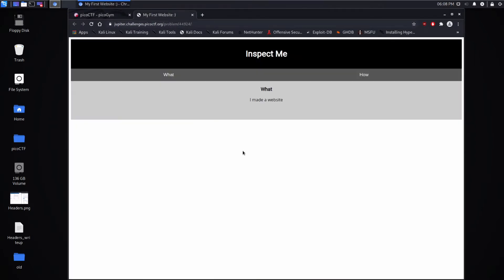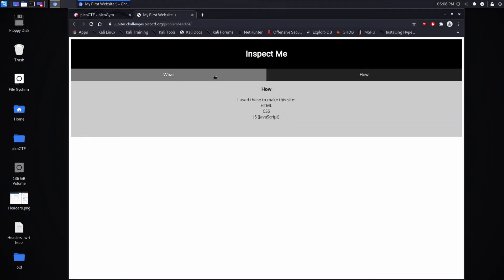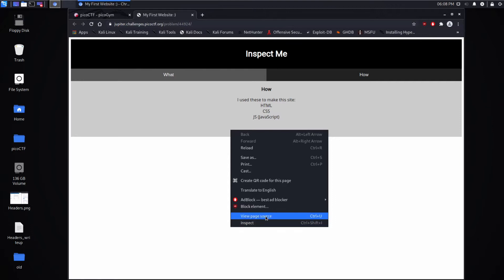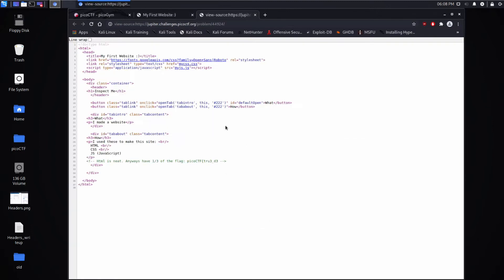Let's click the link. It says Inspect Me and has two tabs showing HTML, CSS, and JavaScript - the technologies used to make this site. There are two ways we can inspect this: we could do inspect or view page source. I'll do view page source first.